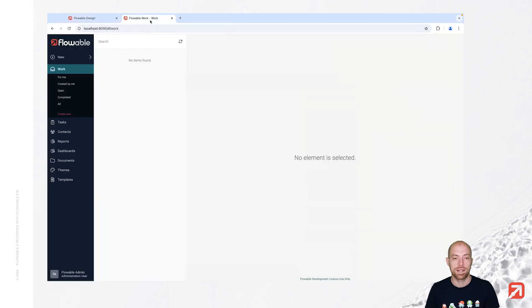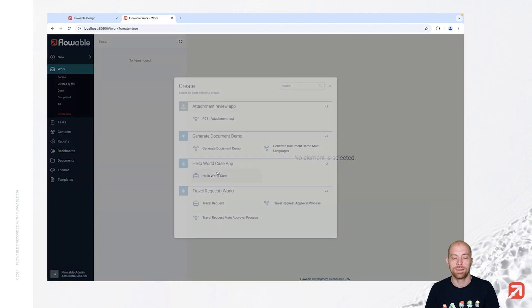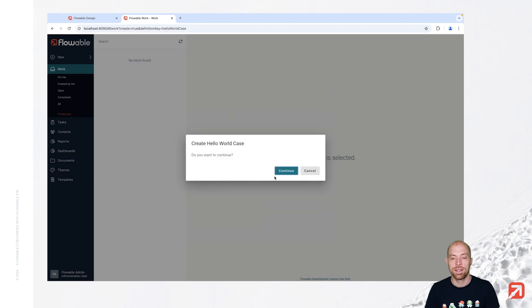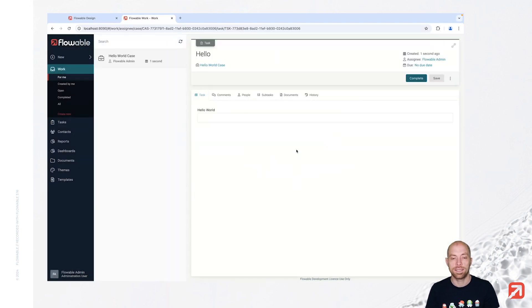When I now go to Flowable Work, I can start a new case instance here. Let's press 'new' and then 'work', and then we have in here the 'hello world case'. Once I want to start that, it asks me to confirm — you can also add a start form here and then it will show the form. And here we have now the first field.